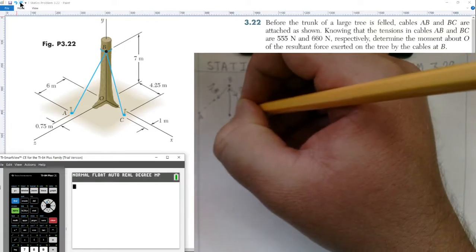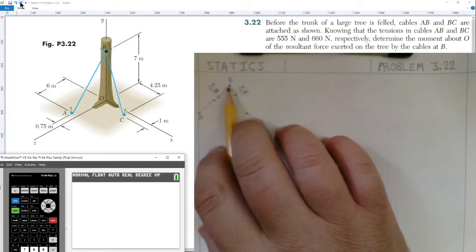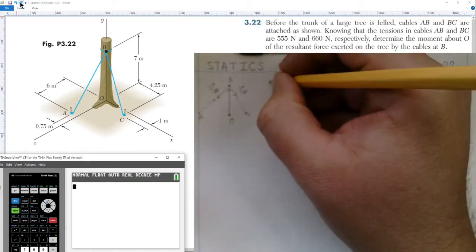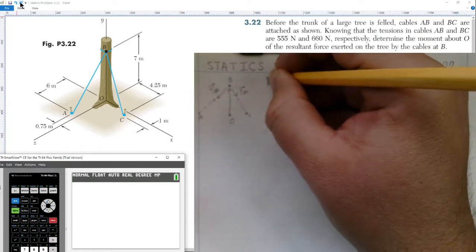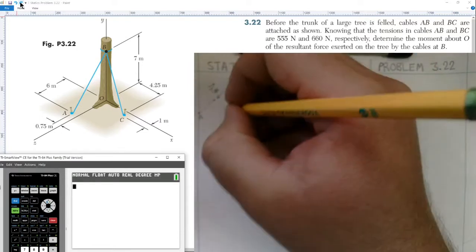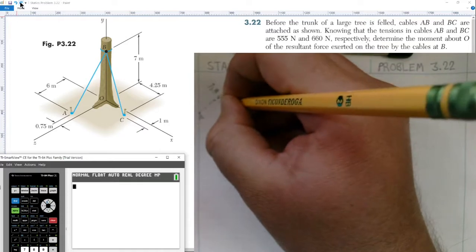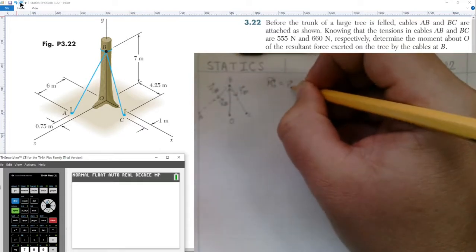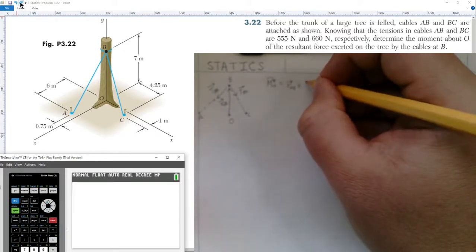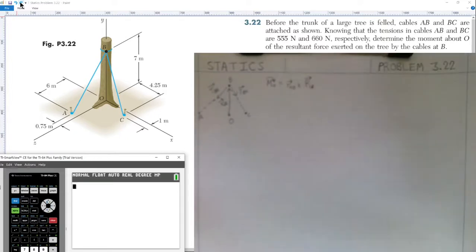The problem asks us for the moment about O at point B due to the resultant of these two vectors. The formula is: the moment about O is equal to the position vector going from O to B — that's the r vector from O to B — cross product with the resultant force at B.